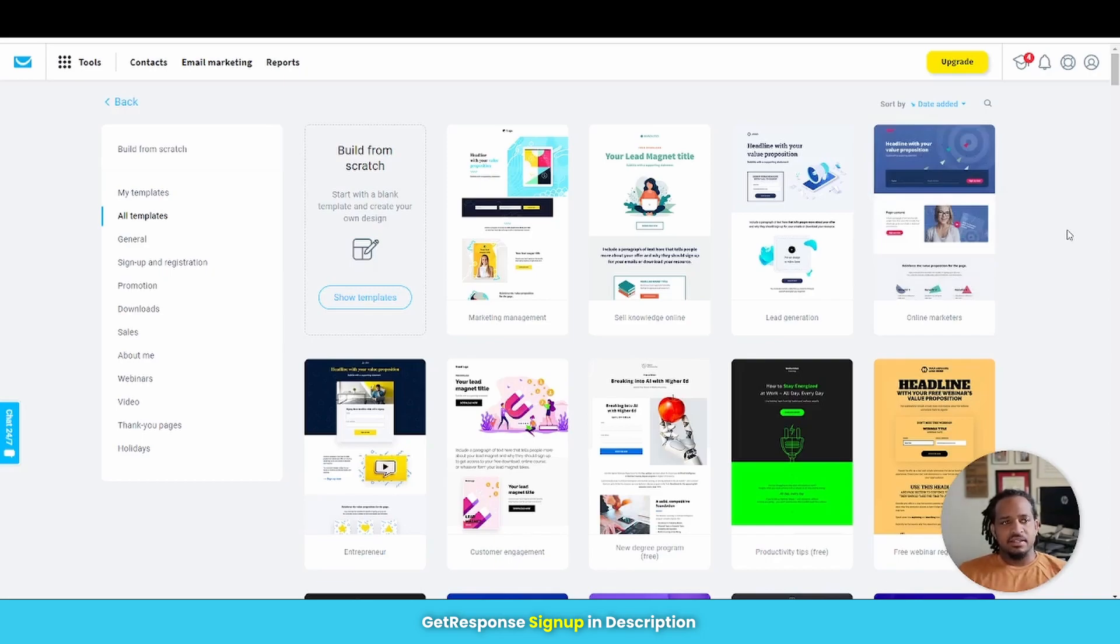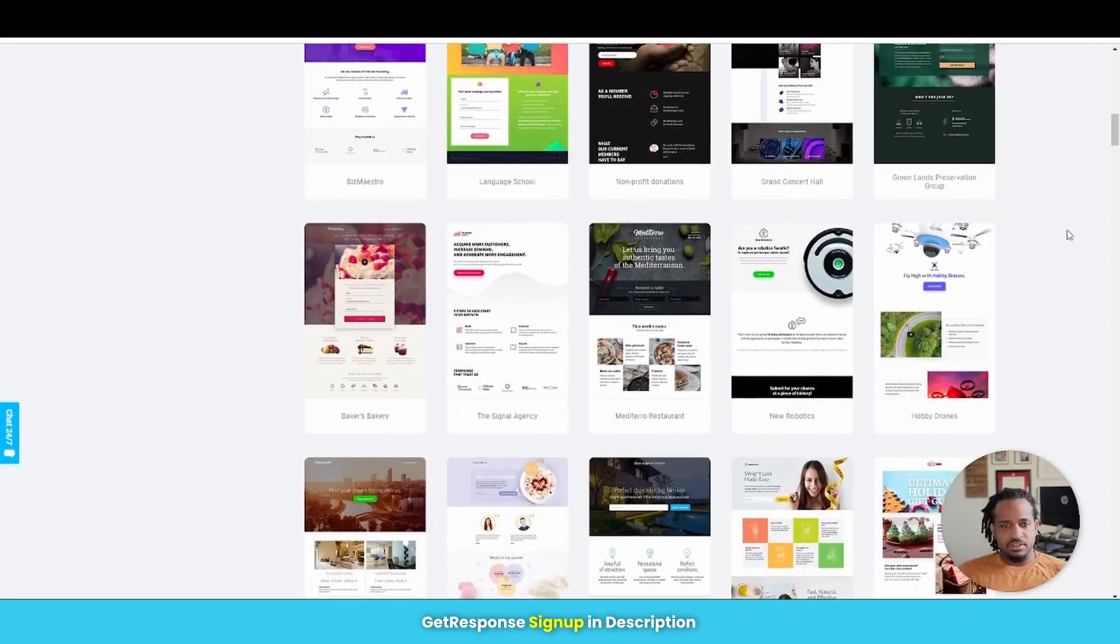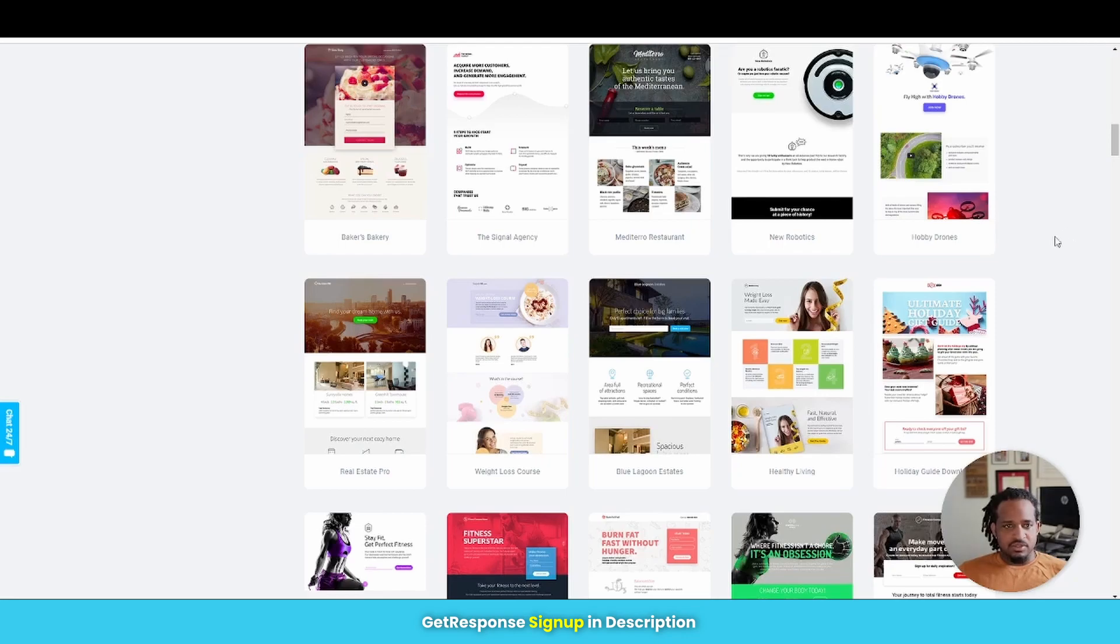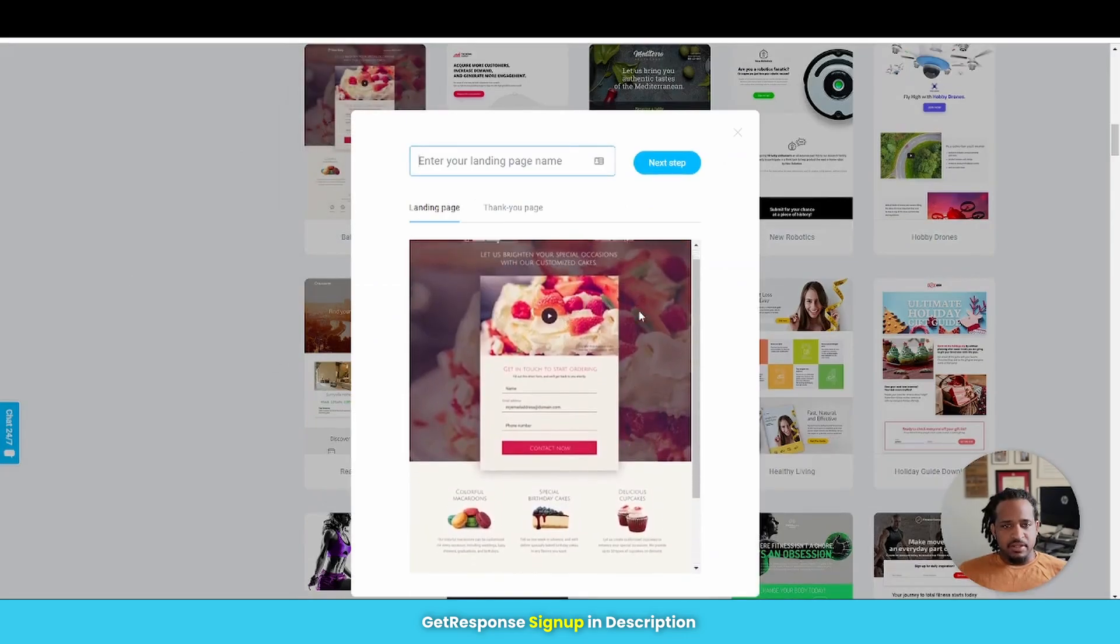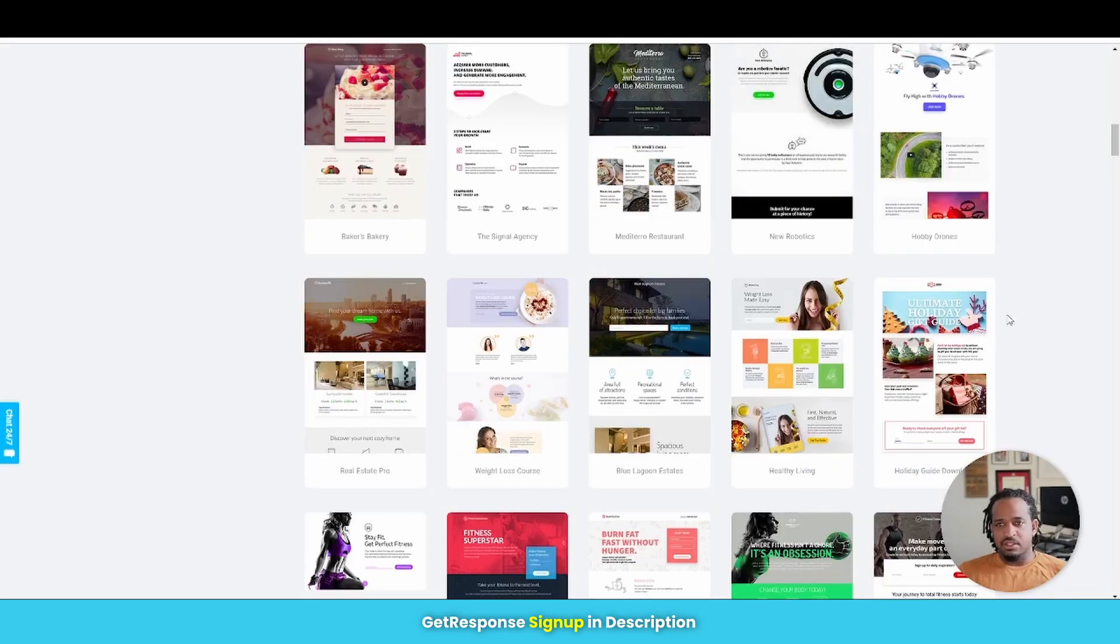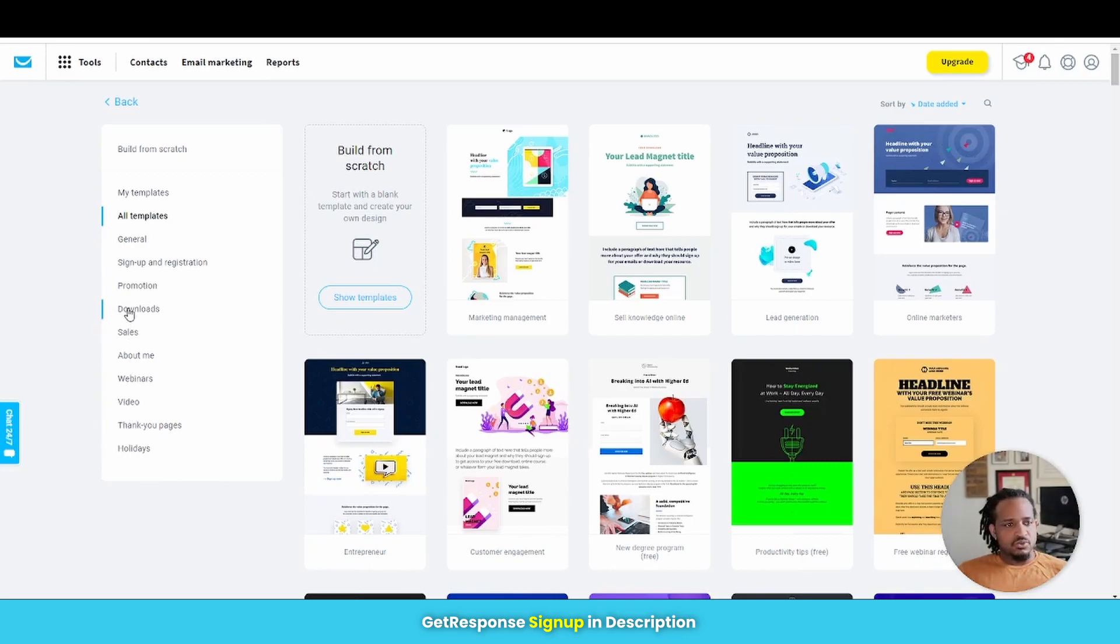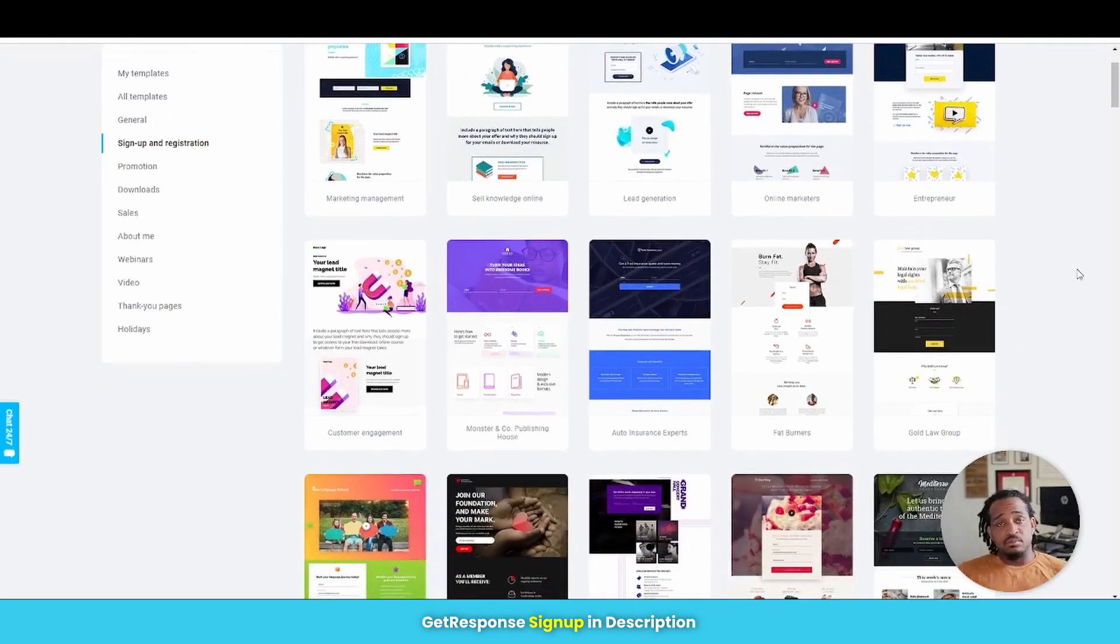All right, so let's have a look at the landing pages that GetResponse offers. They have a whole bunch of templates here that you can choose from. As with the other previous softwares, you can just select one and edit it to however it is that you need. So let's just go ahead and select one really quick and have a look at it. So this is what it looks like right here, the landing page. And it comes with a thank you page as well that you can use and you can customize this however you need to whatever it is that you are offering.